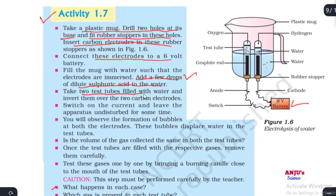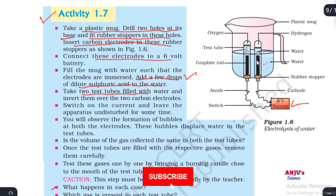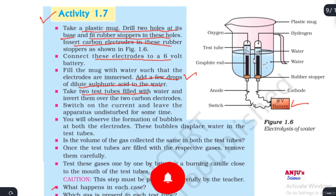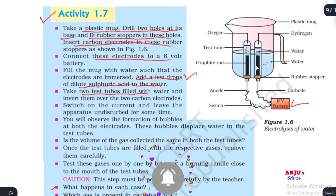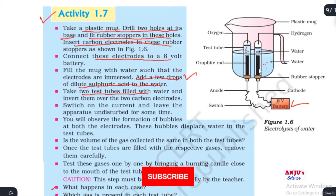Take two test tubes filled with water and invert them over the two electrodes. The two test tubes are now inverted on the carbon electrodes.